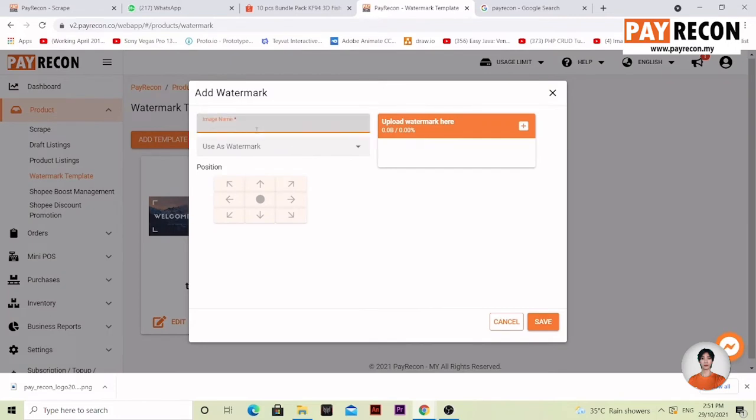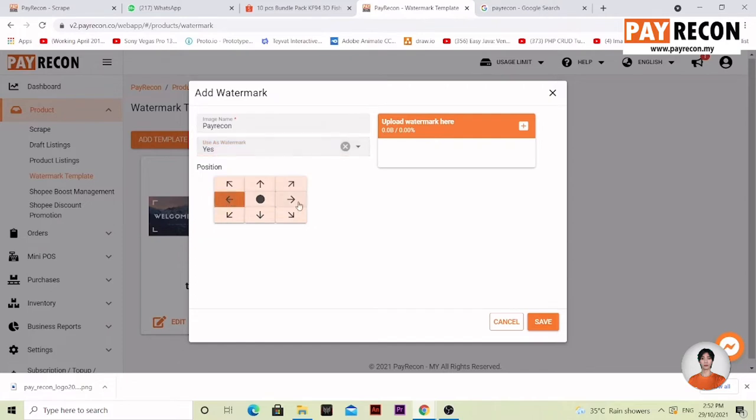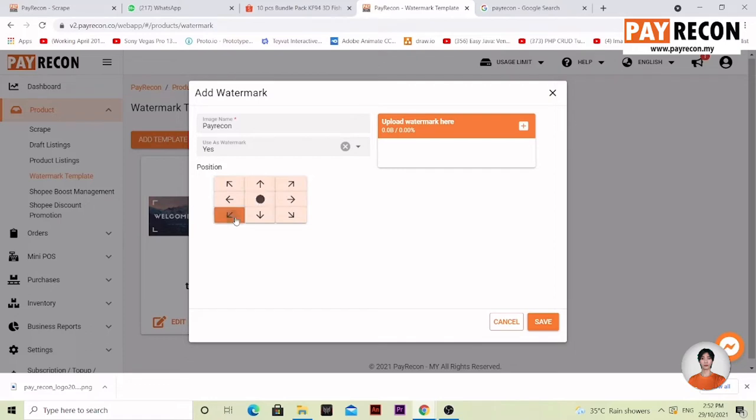Enter an image name. Use as watermark, then choose where you want to put it over here - top right, bottom left, right, or even the center. We'll put it in the bottom left corner right now. Select the picture.